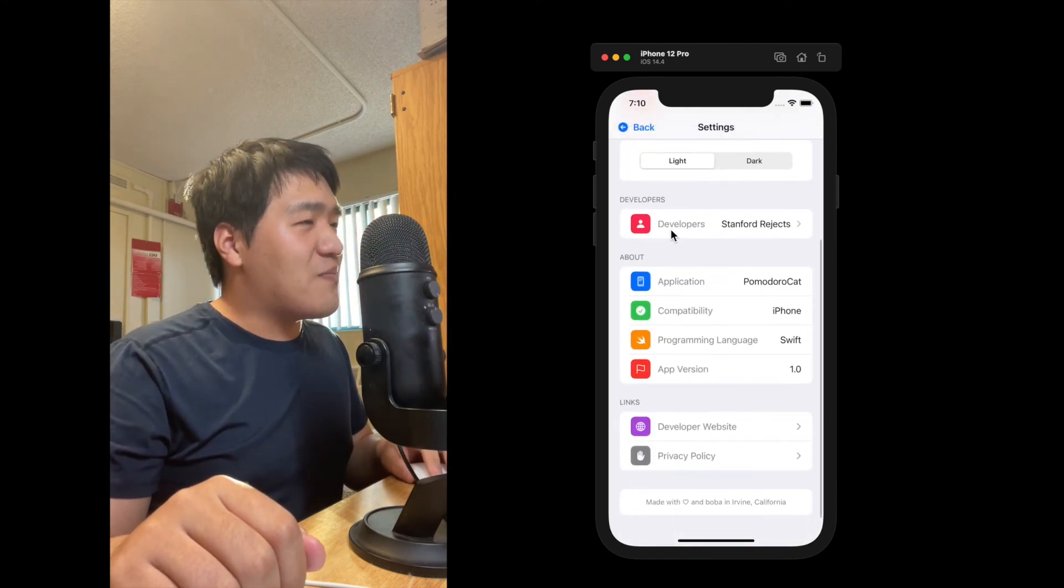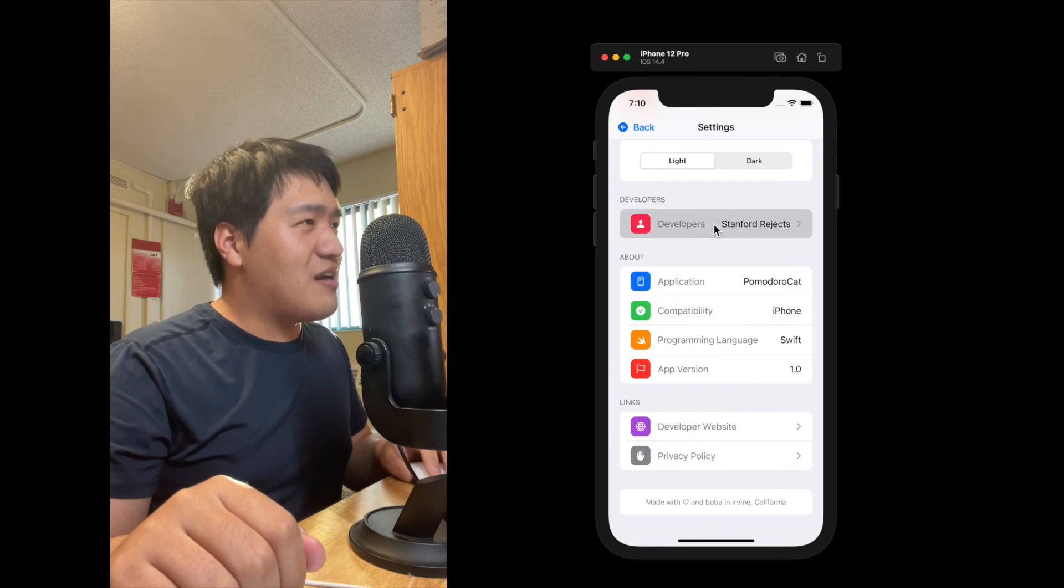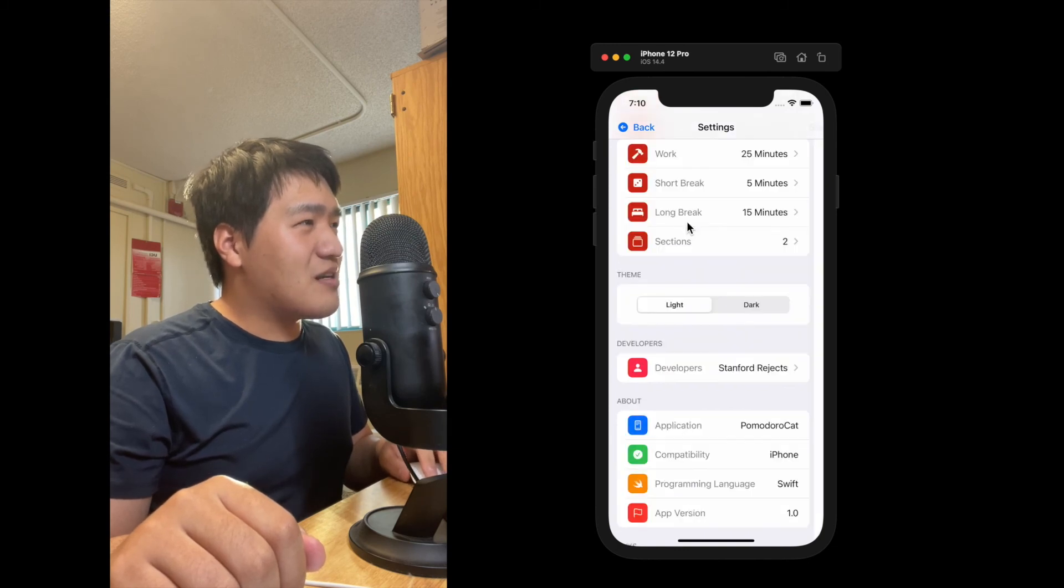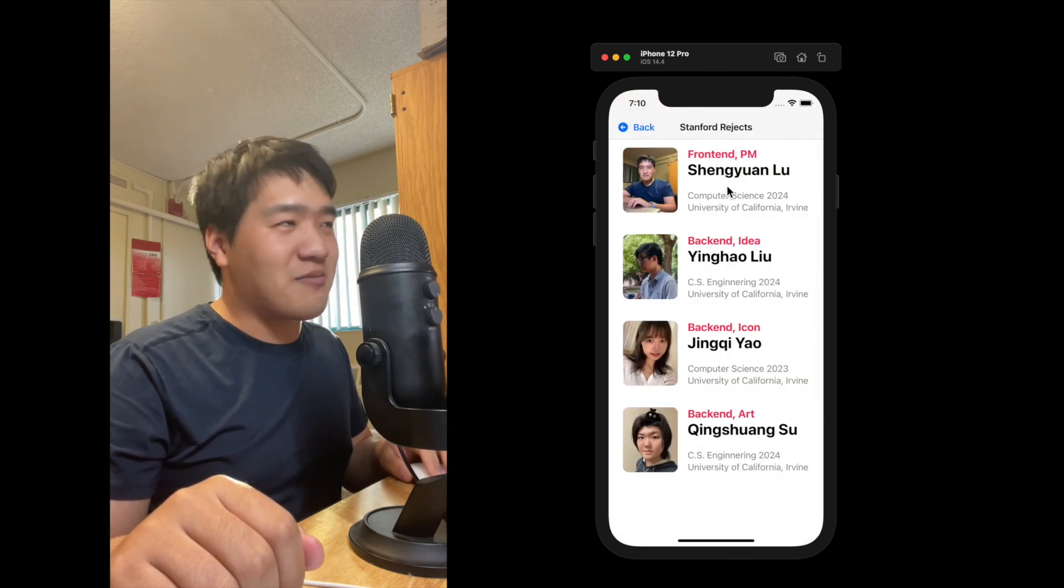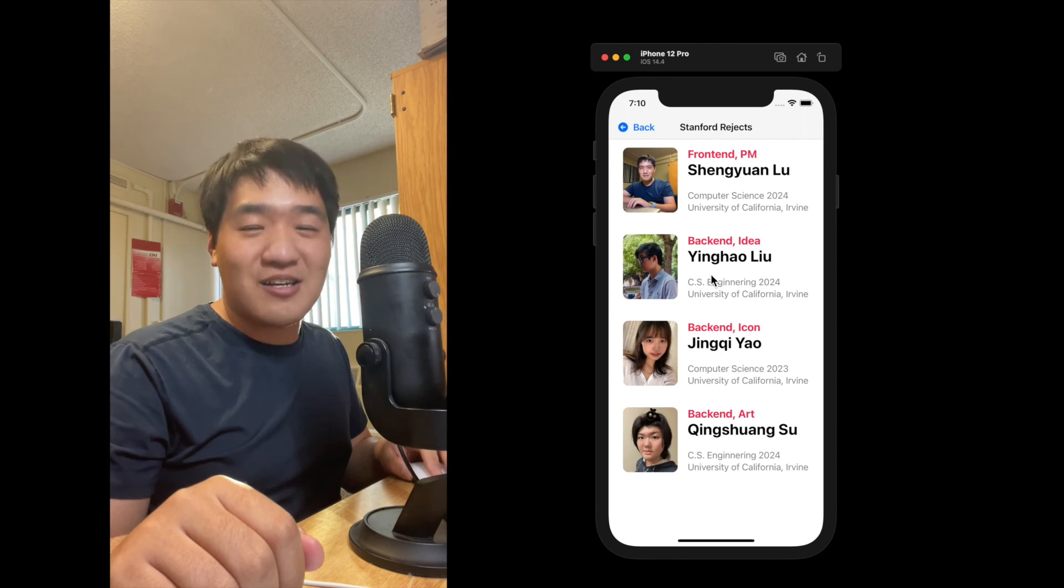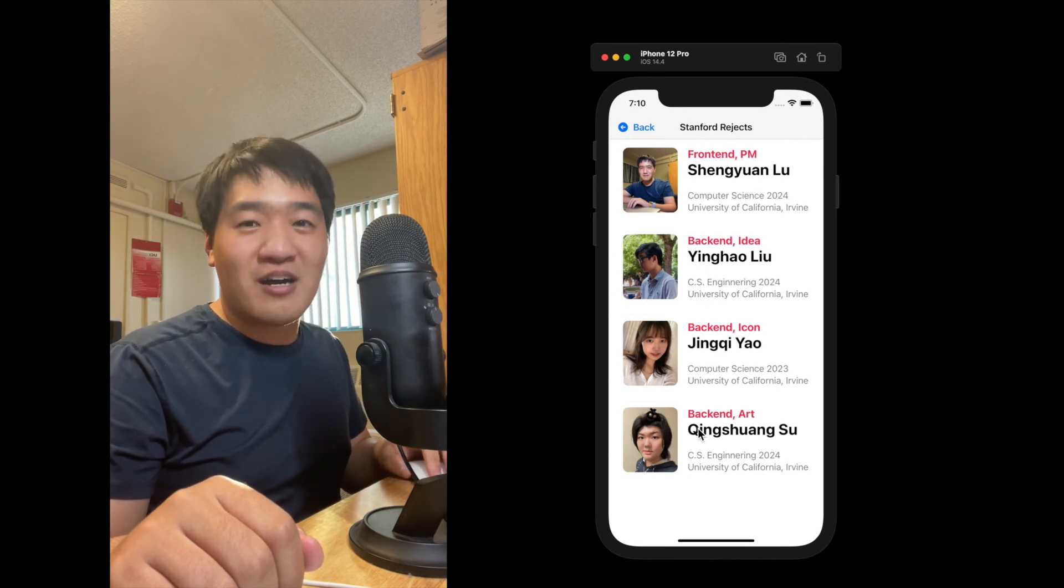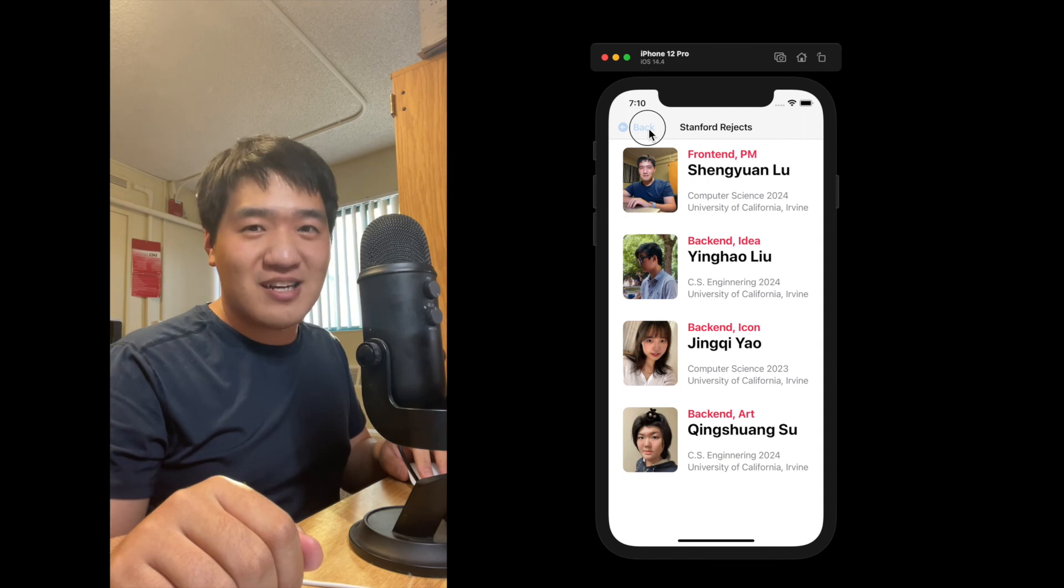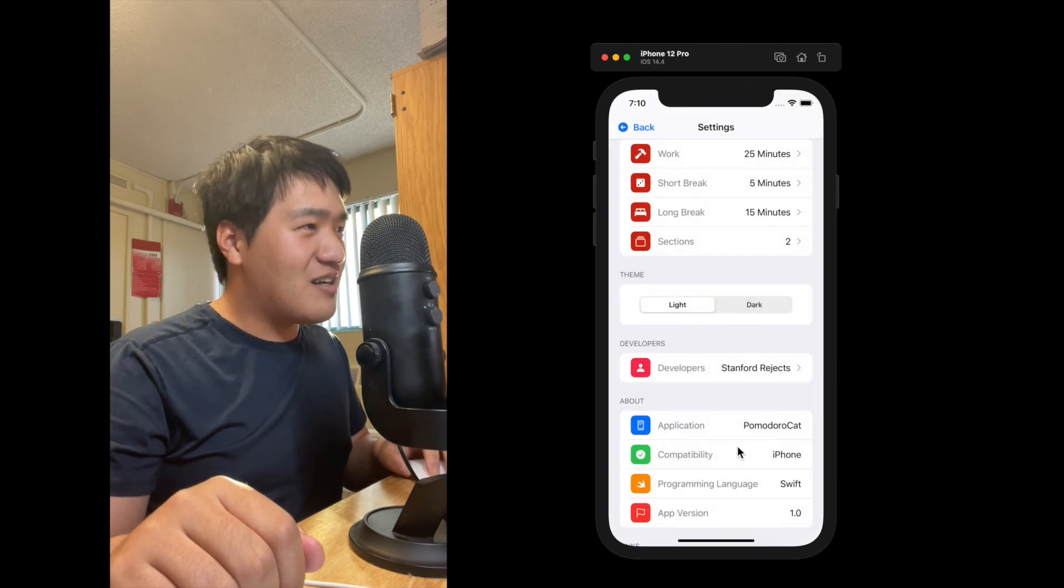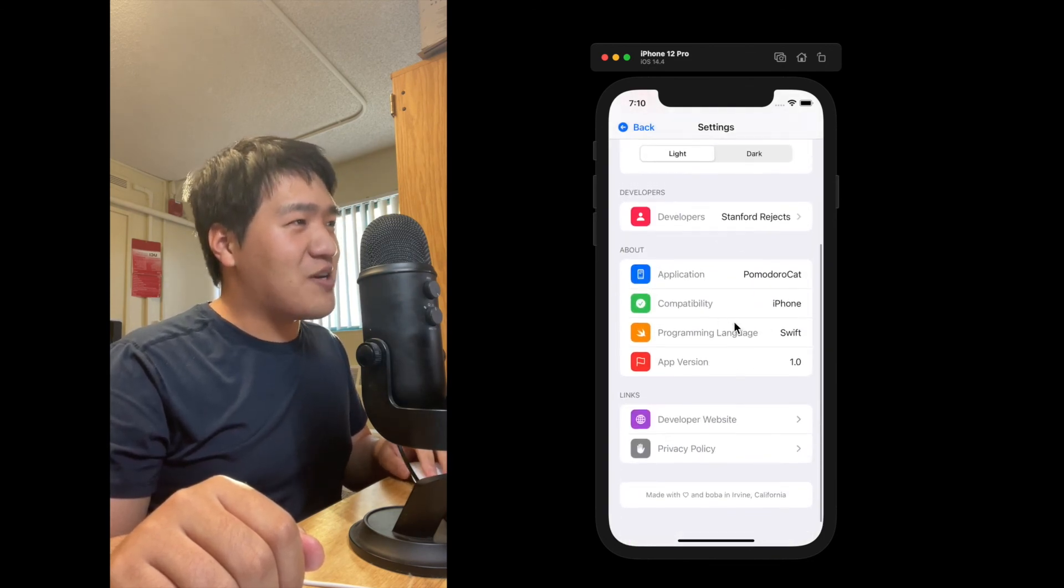Here we have some information about the developers. I'm the team lead and the product manager of this app. And we have three other very talented people working on this app for us. We are called Stanford Rejects.